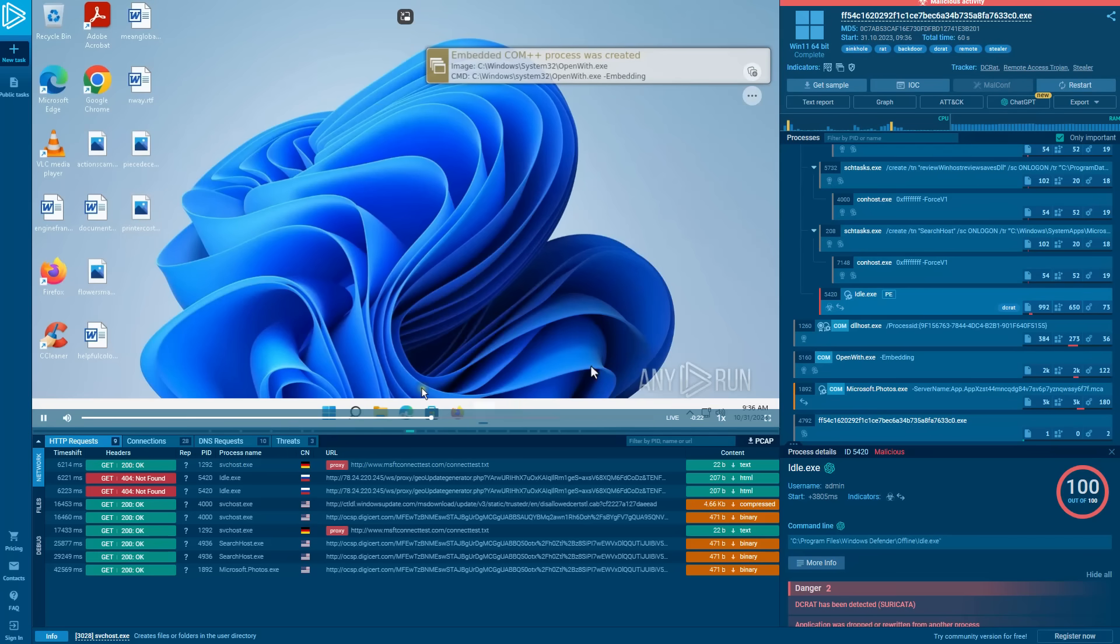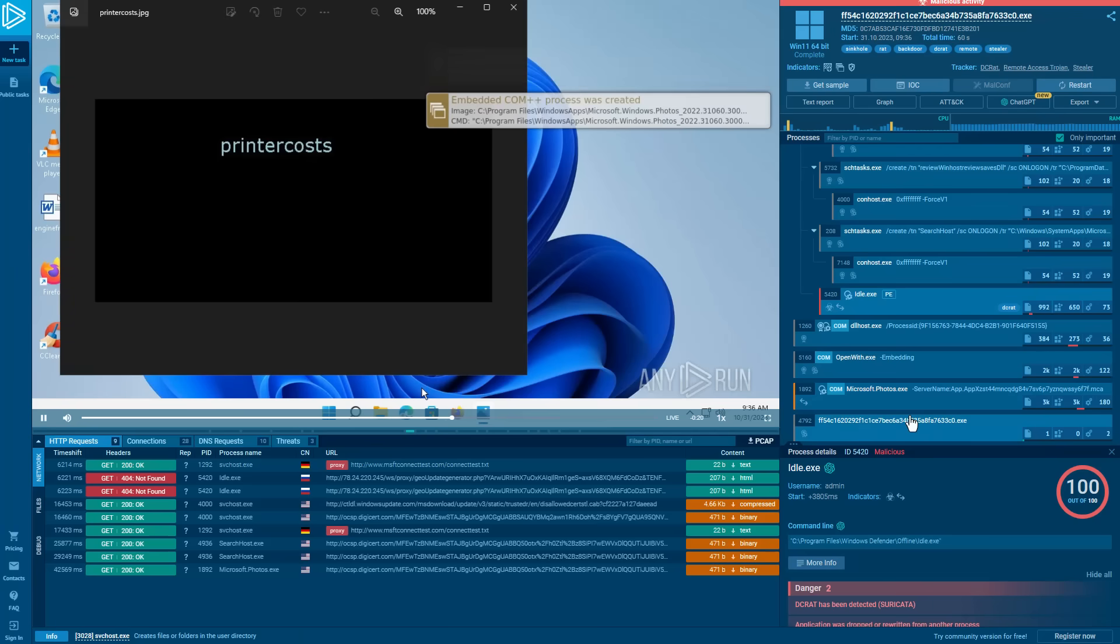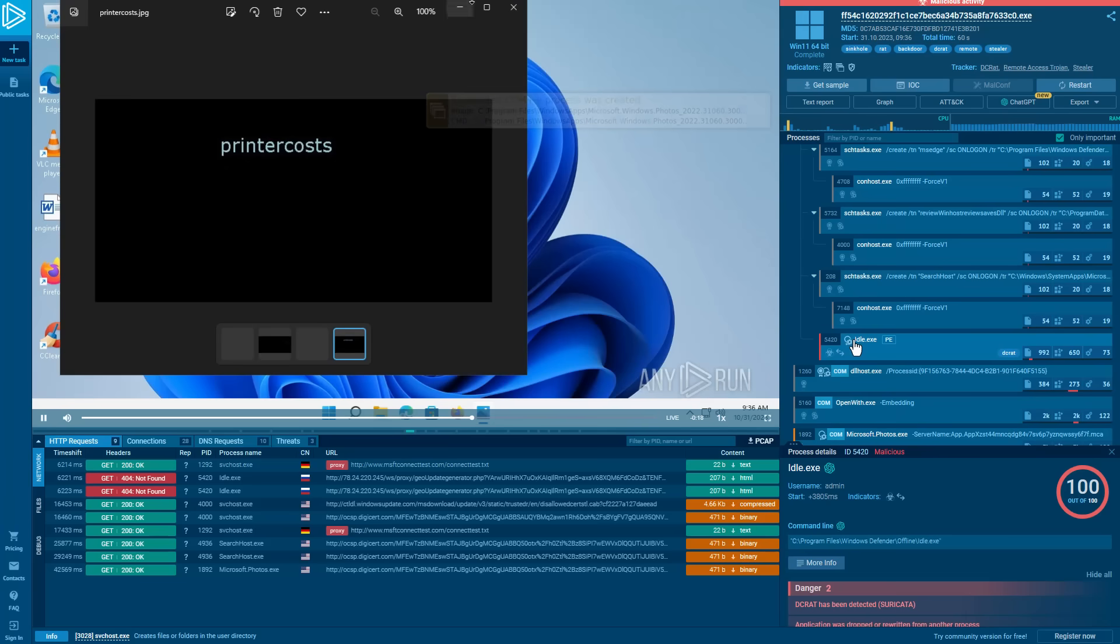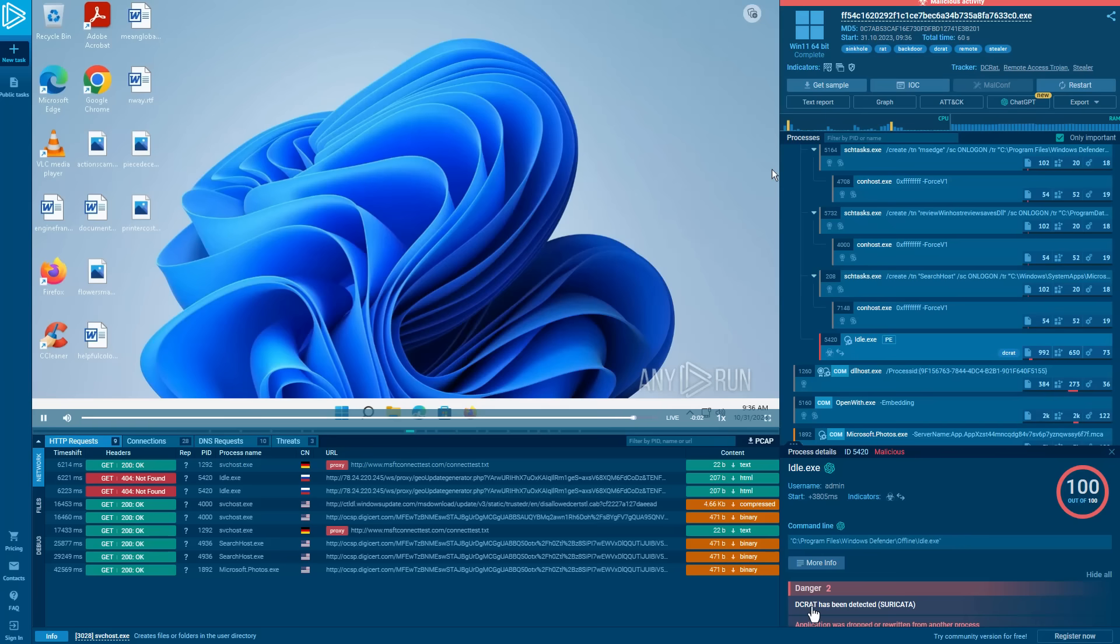And as you can see, here we notice some other interesting names for the exe that it uses. So again, here it's idle.exe inside Windows Defender. It has the exact same properties as the other application we noticed there. So the DCRAT here is placed in Windows Defender slash offline idle.exe.